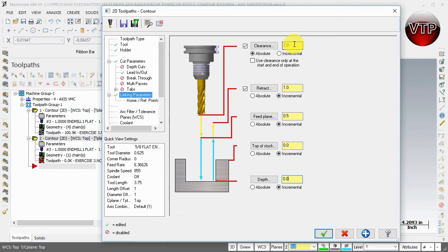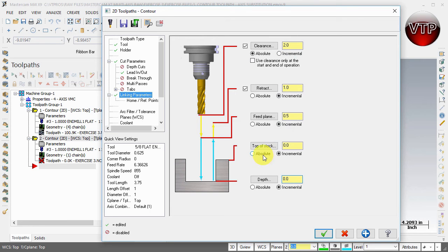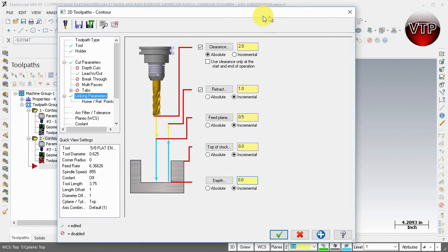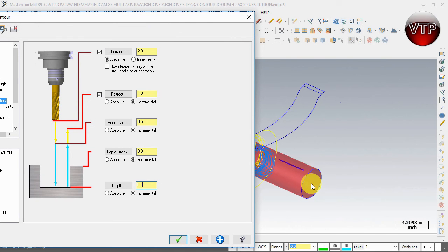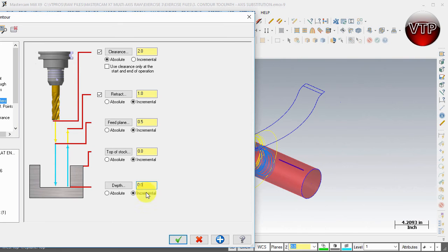Remember, incremental means incremental from here to here and here to here. Absolute is the exact position of your tool. If you want to select to that depth, remember your radius is two inches, so you would want to tell it to machine to 1.75, for example, if you want to use absolute.